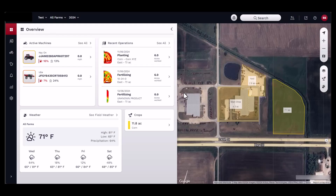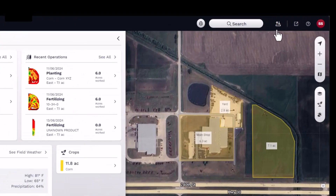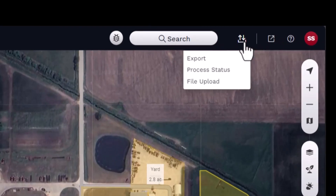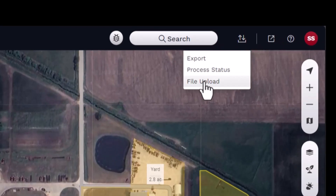To import data files, first start by navigating to the Send and Receive Files button, located in the top right-hand corner of the Homepage. From the drop-down menu, select File Upload.